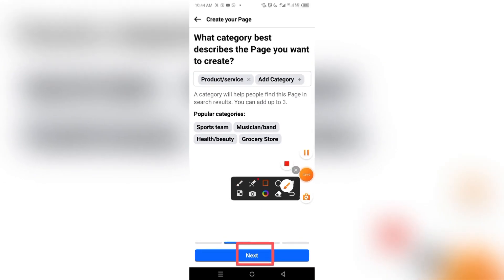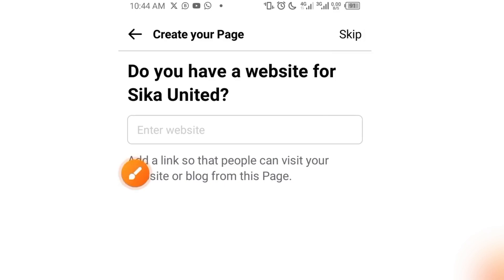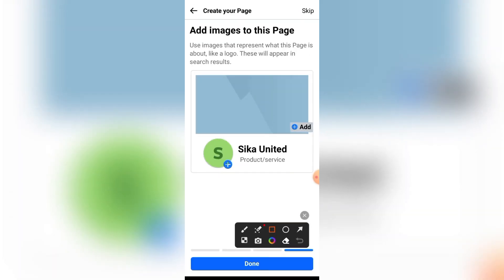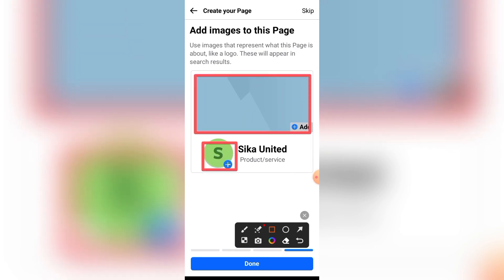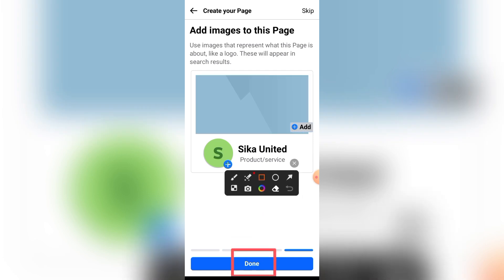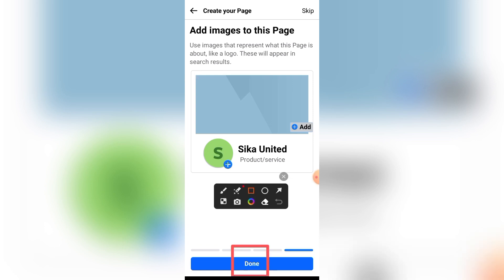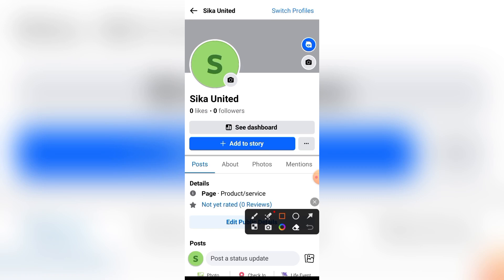The next question asks if you have a website. Since I don't have one yet, I'll click the Skip button at the top. With that, your page has been created. You can go ahead to add your cover photo and profile picture by clicking the plus sign, or if you don't want to add them yet, click the Done button at the bottom.